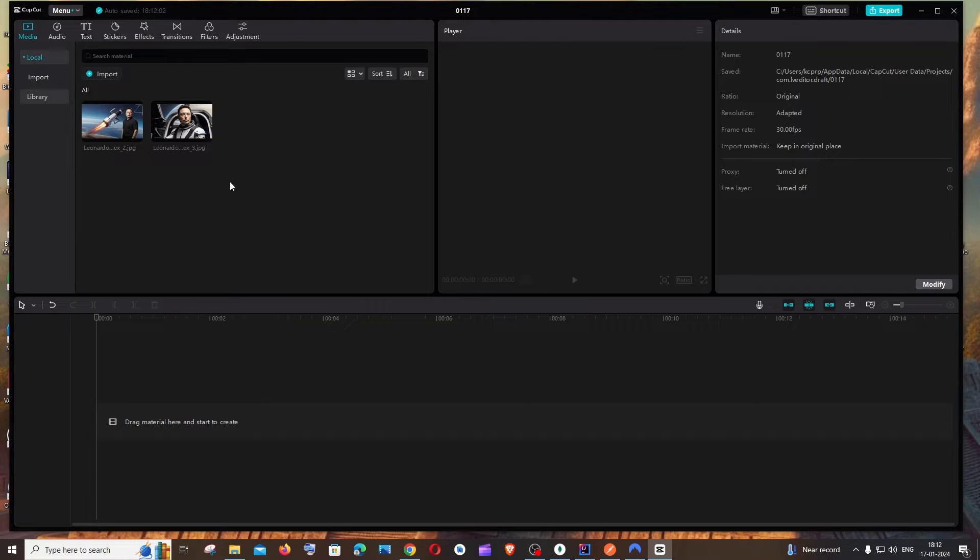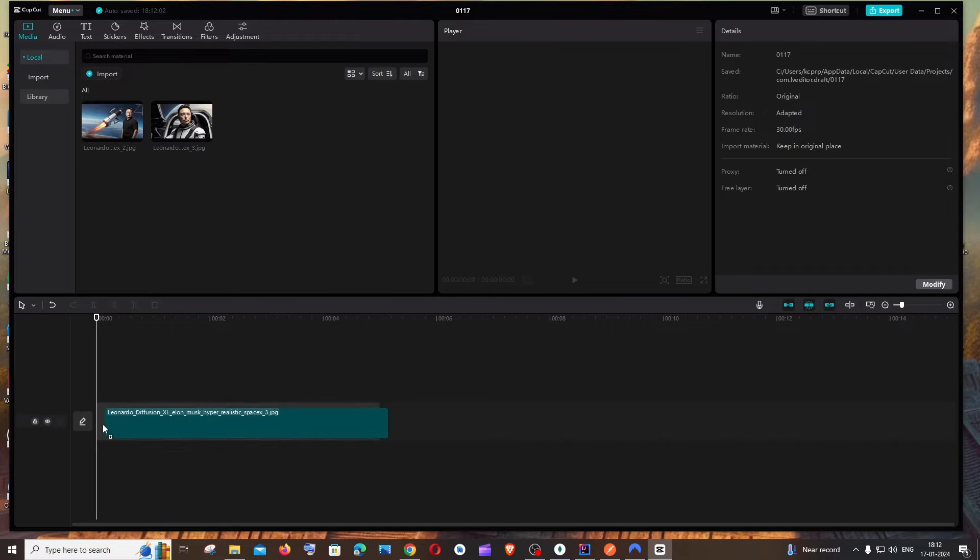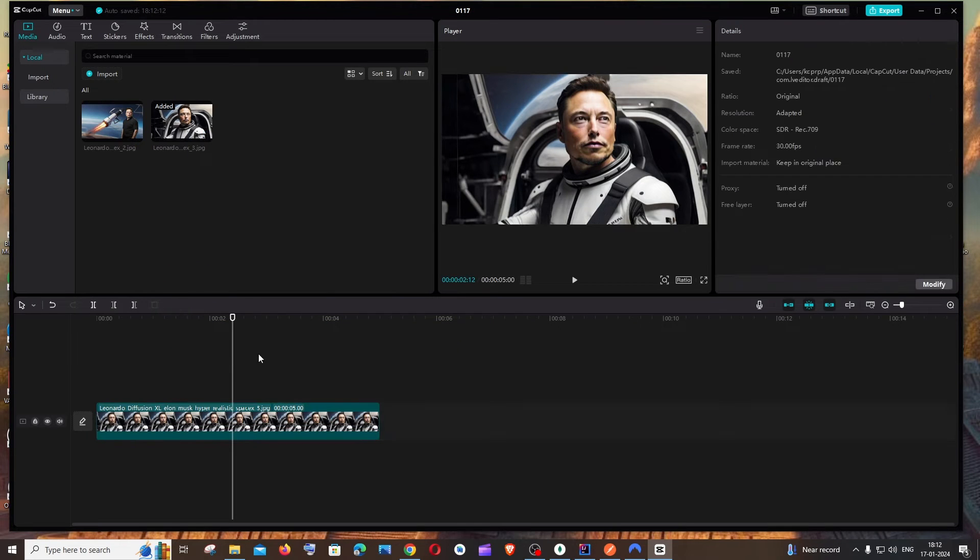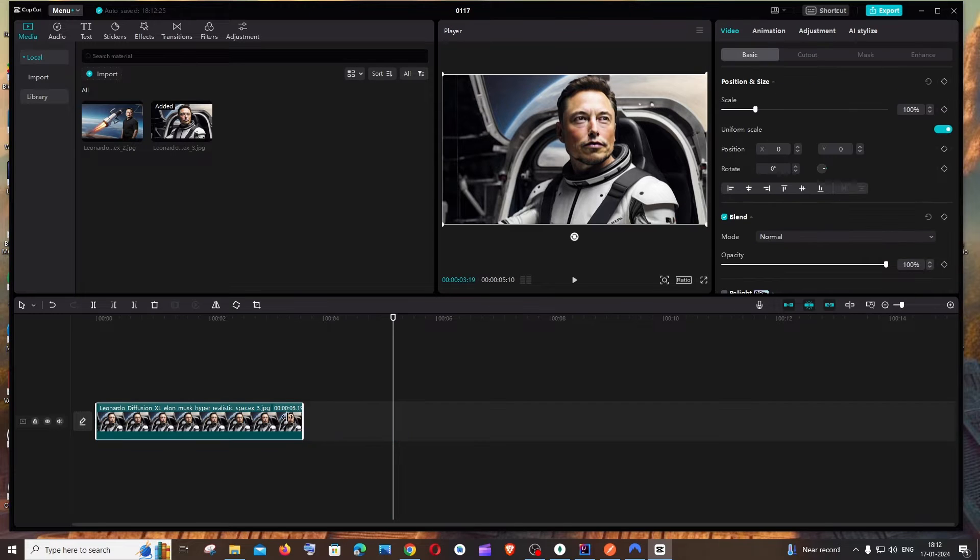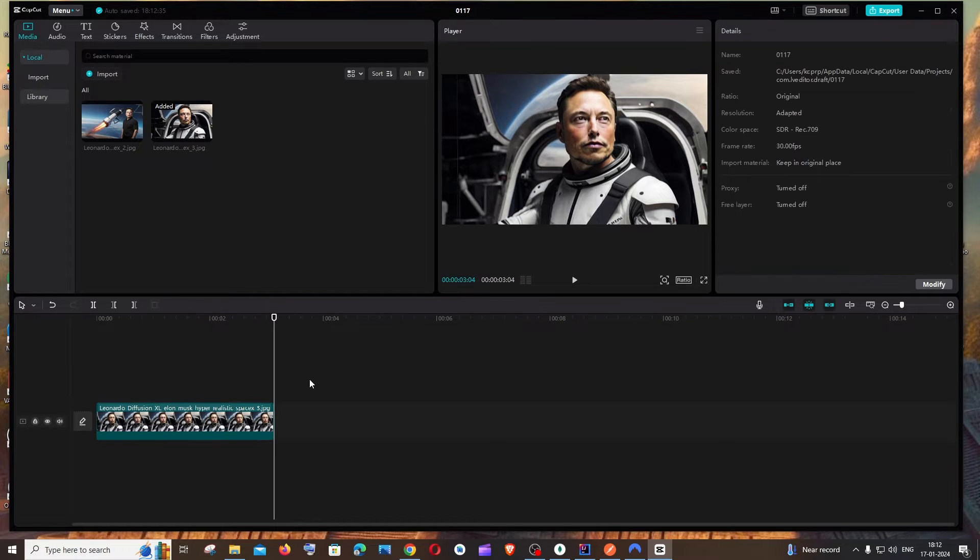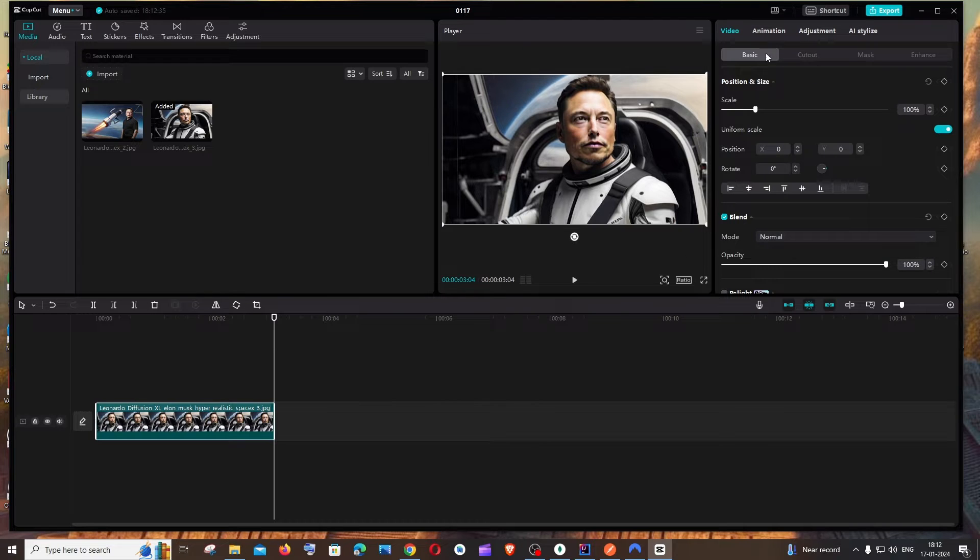First thing is to drag and drop your image here. Once you've done that, adjust the time frame of your image and then click on your image.